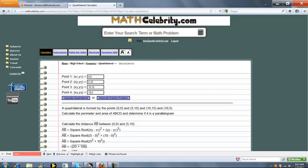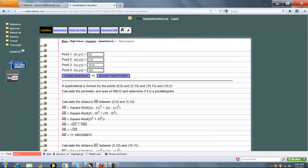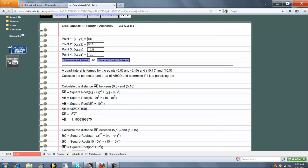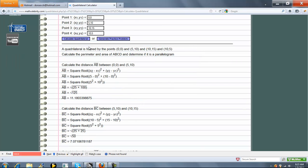And so we've got our four points here. If you're on a calculator, you enter them without parentheses. So it says a quadrilateral is formed by these points.